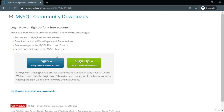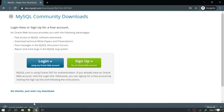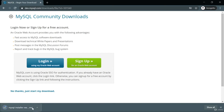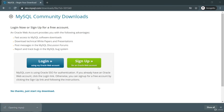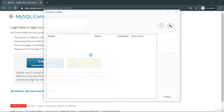It's asking me to log in or sign up, but I'll click 'No thanks, just start my download.' Let's click that and wait for the installation file to finish downloading, then launch it and click Yes.